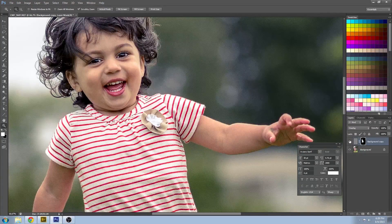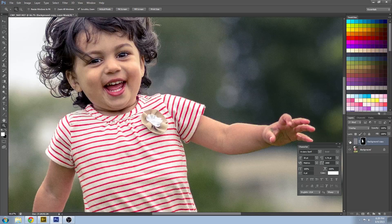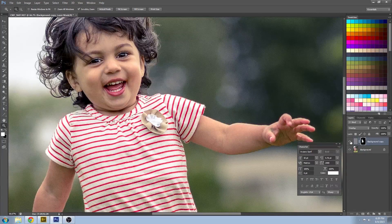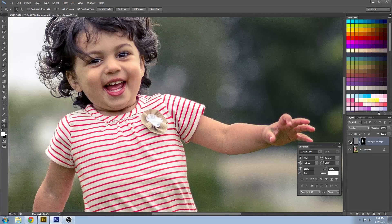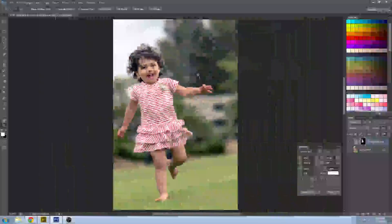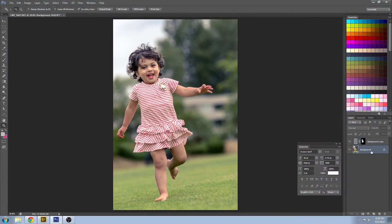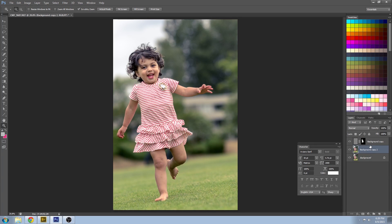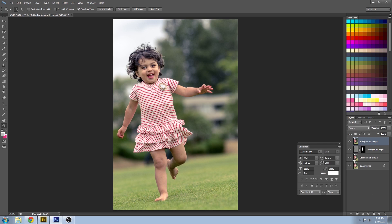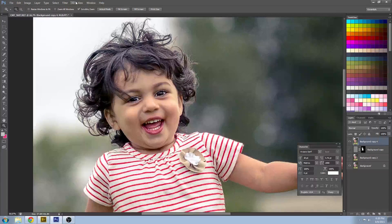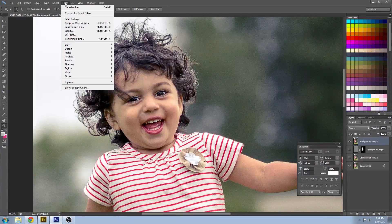Now the last stage that we're going to do is some noise reduction. So I'm going to duplicate those layers and just merge them together just to keep a flattened version of what we did so far. And go to filter, noise, reduce noise.